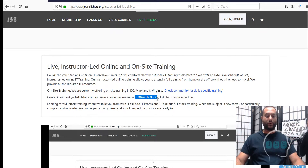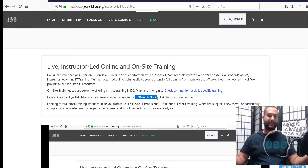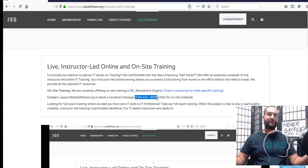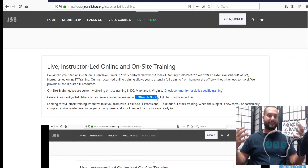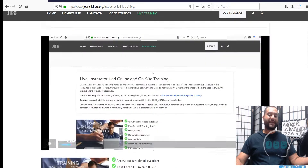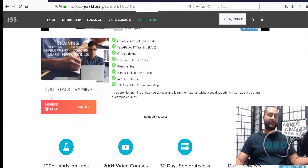We have two options. One is a full-stack training for IT professionals, meaning you're brand new to IT technology and you want to become a first entry-level support person like help desk, user support technician, or desktop support technician. We offer this full-stack training, which you click and enroll in here.